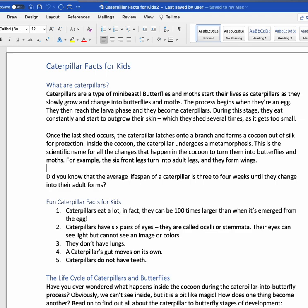Option+Down Arrow. New line. New line. Option+Down Arrow again. Did you know that the average lifespan of a caterpillar is three to four weeks until they change? VoiceOver read only that line. To go back to the previous line, use Option+Up Arrow. New line. Option+Up Arrow again. Once the last shadow occurs, the caterpillar latches onto a branch and forms a cocoon out of silk. VoiceOver read the first line and stopped — it did not read the whole paragraph.